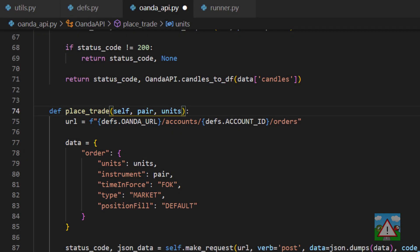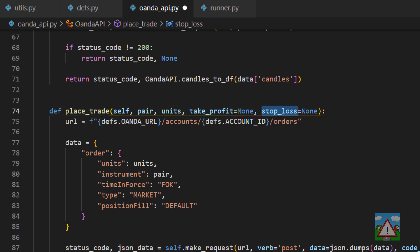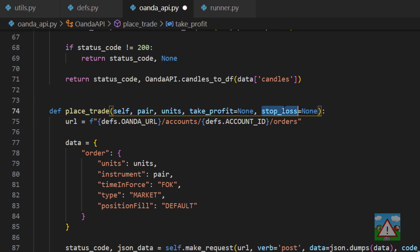The first thing we're going to do is make an alteration to the place trade and give ourselves the option of having a take profit and a stop loss and they'll be set by default to none and if they're not none we know we need to set either or one of these.